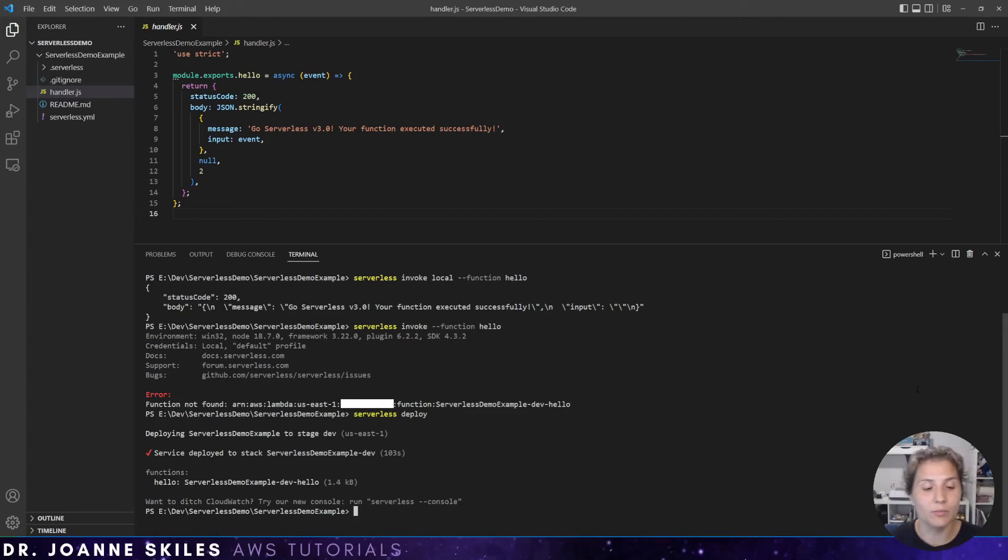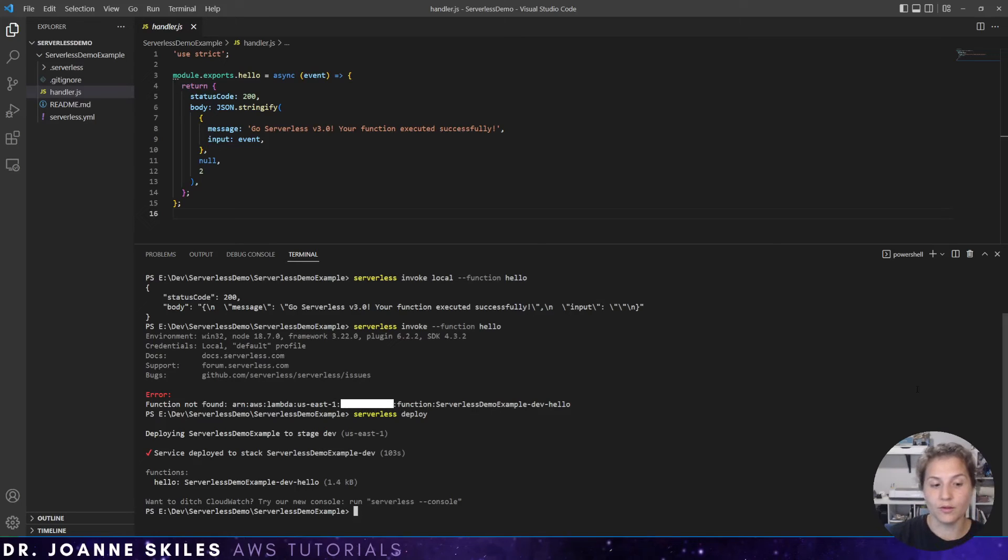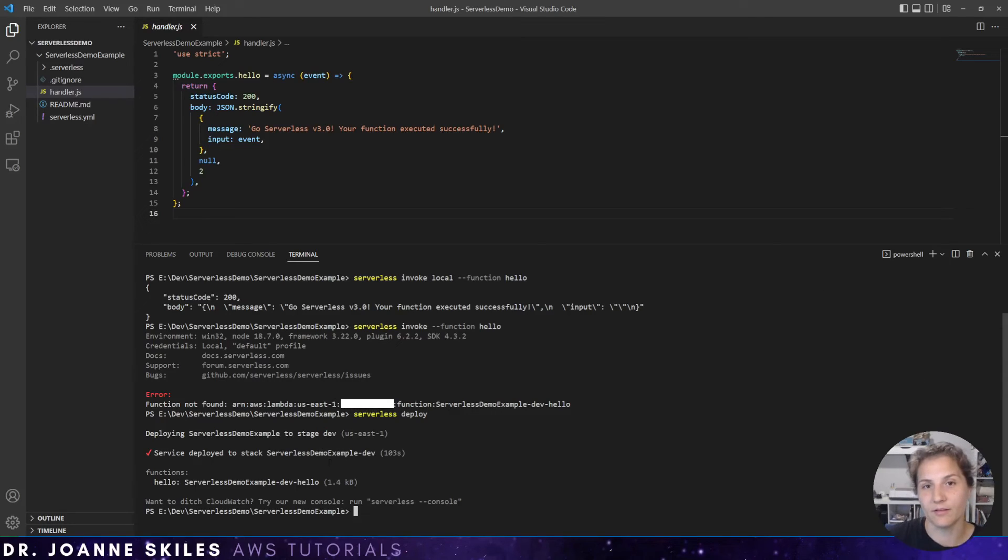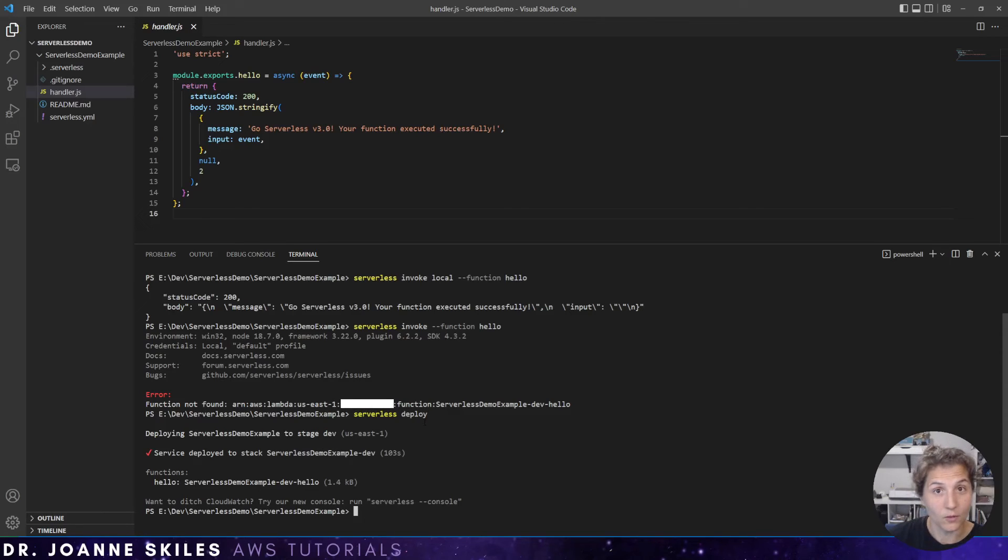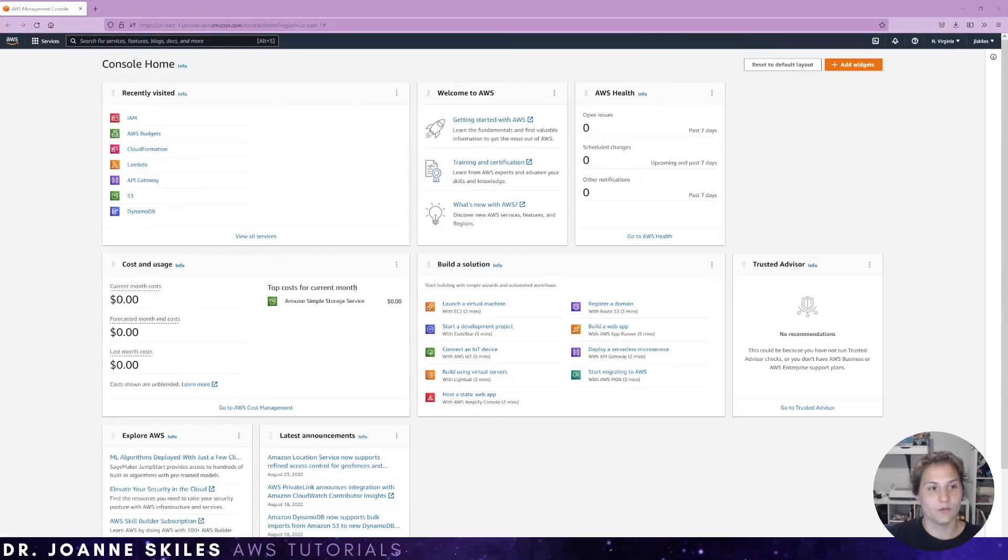So after it goes to deploying the serverless demo example and sets up the CloudFormation stack, the service will be deployed to the stack. In this case serverless demo example dev. So let's check it out in our AWS console.